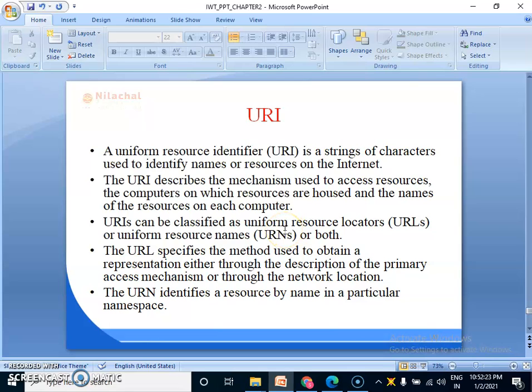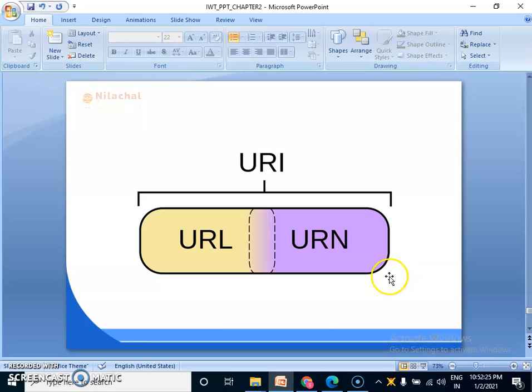So let's see what is the difference between URL and URN. URN is used to describe the identity of an item whereas URI provides a technique for defining the identity of an item. URL links a web page, a component of a web page, or a program on a web page with the help of accessing methods like